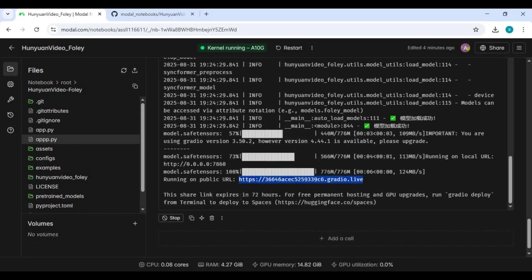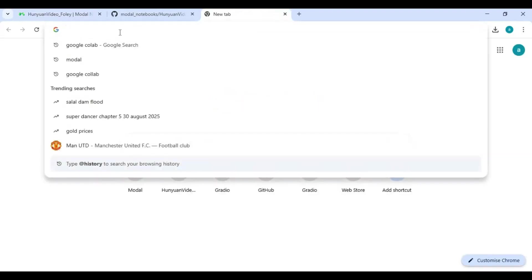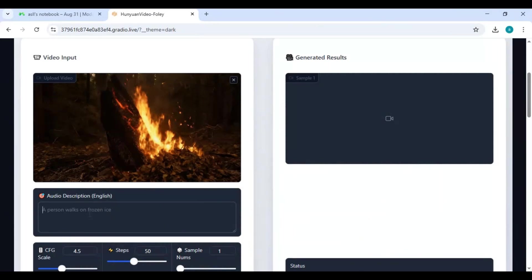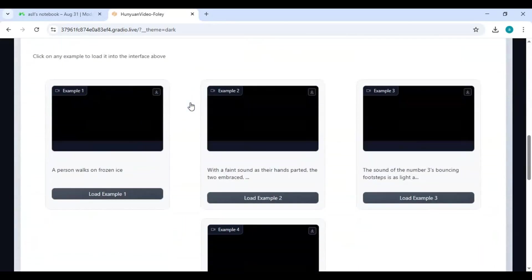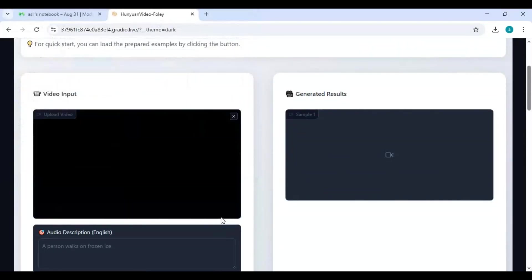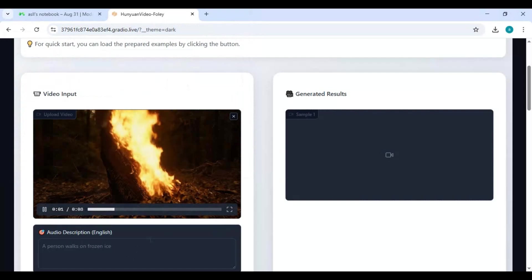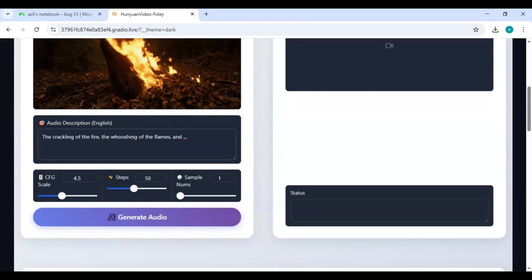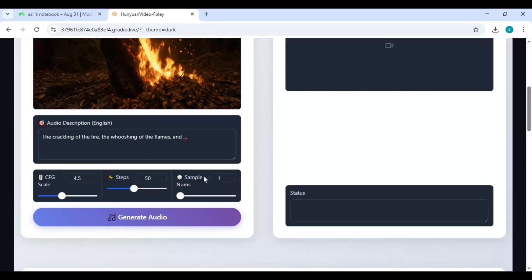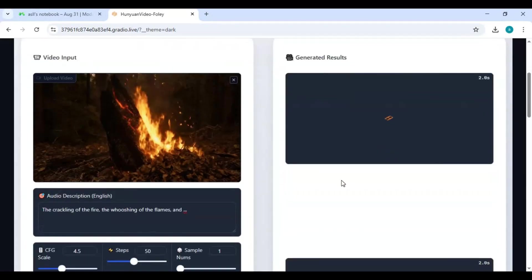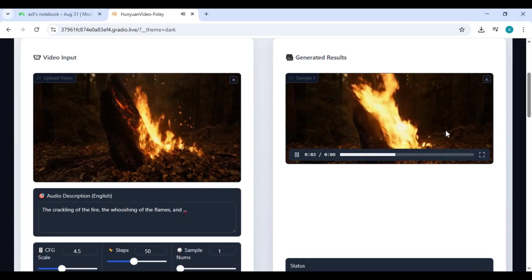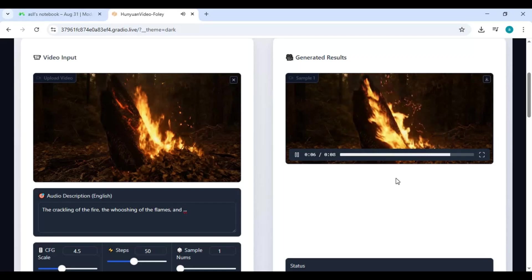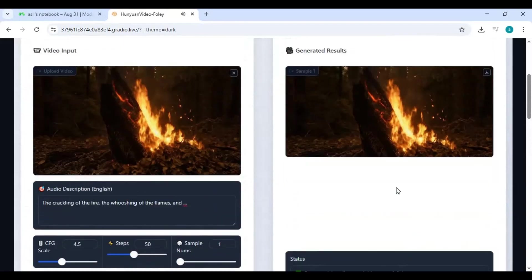In the main cell, change the name to your file name, then run the cell. When you see the Gradio URL, copy and paste it into any web browser to launch Hanyuan Foley. To use it, upload your video and type a prompt according to your video. It's better to leave everything at default and click generate audio.